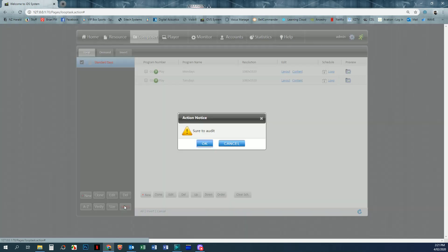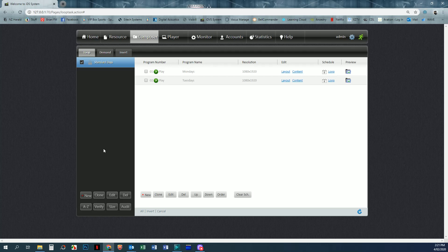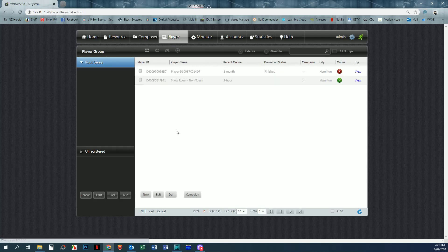So once we audit that and we click okay, it then automatically checks that and then updates the player with those changes. You don't have to actually go and rebind that campaign to the player. Those changes happen automatically.